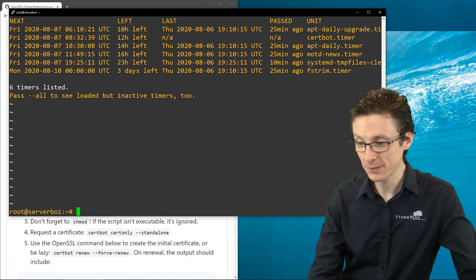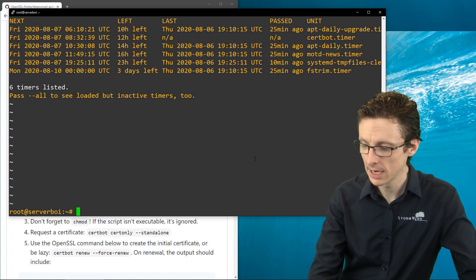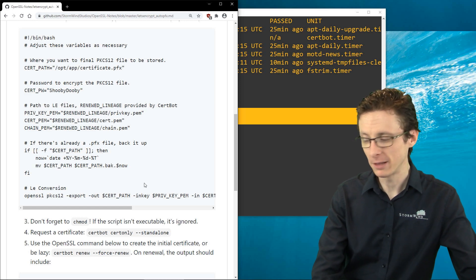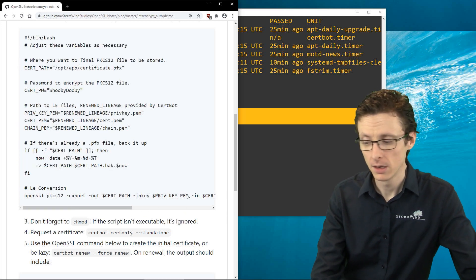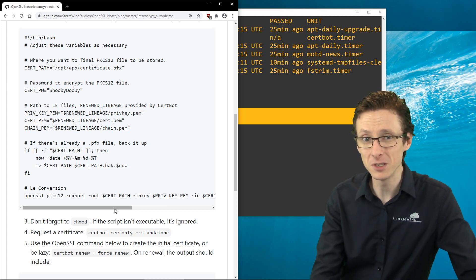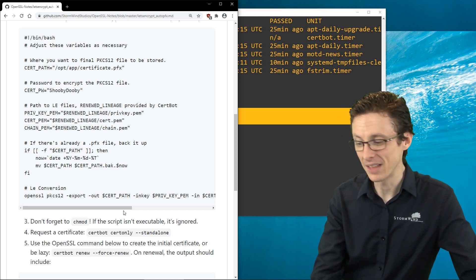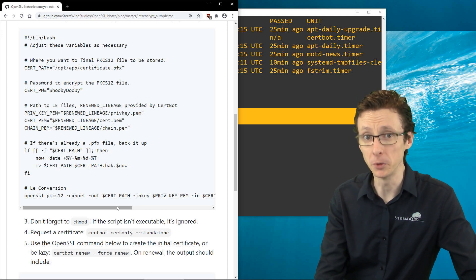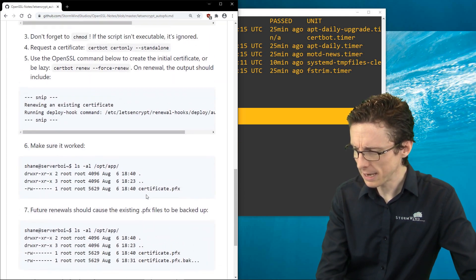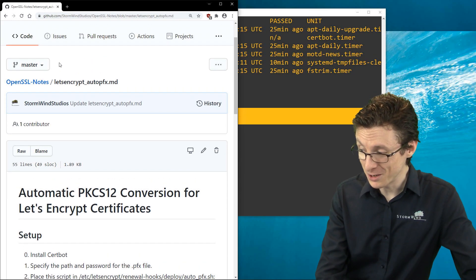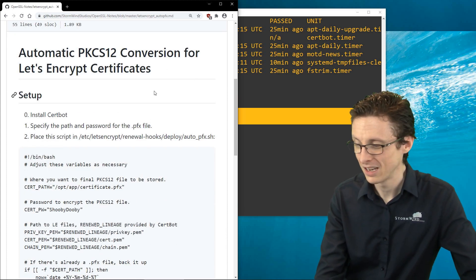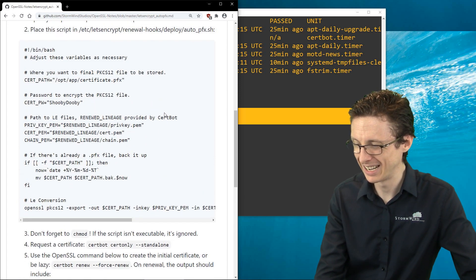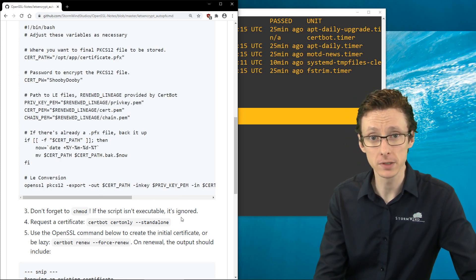We now have a PFX file that will update automatically with no manual interaction required. One thing you may want to add to the end of the script is a command to restart whatever server is using the certificate, since without a restart it will continue using the old PFX file. The notes for all of this are at stormwind-studios/openssl-notes, let's_encrypt_auto_pfx. Hopefully this is useful for anyone in a similar situation!